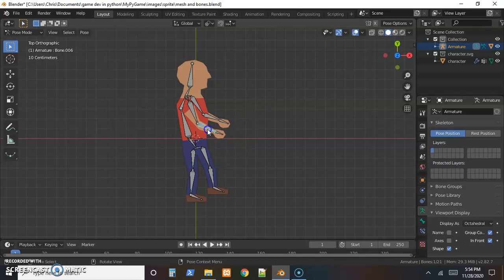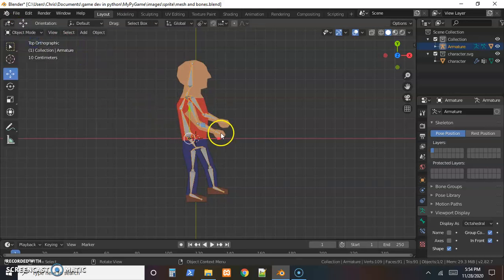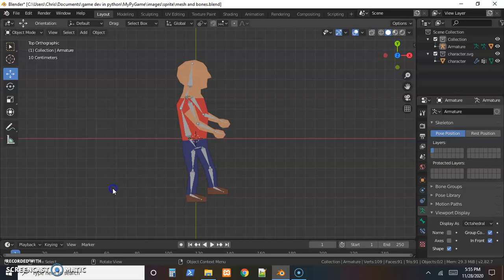If we push Alt+R that resets all the rotations, getting us back to the original position as we try things. We need to adjust which parts of the skin are connected to which bones — the computer can't figure that out on its own. This can be a slow process, so take your time and be careful.